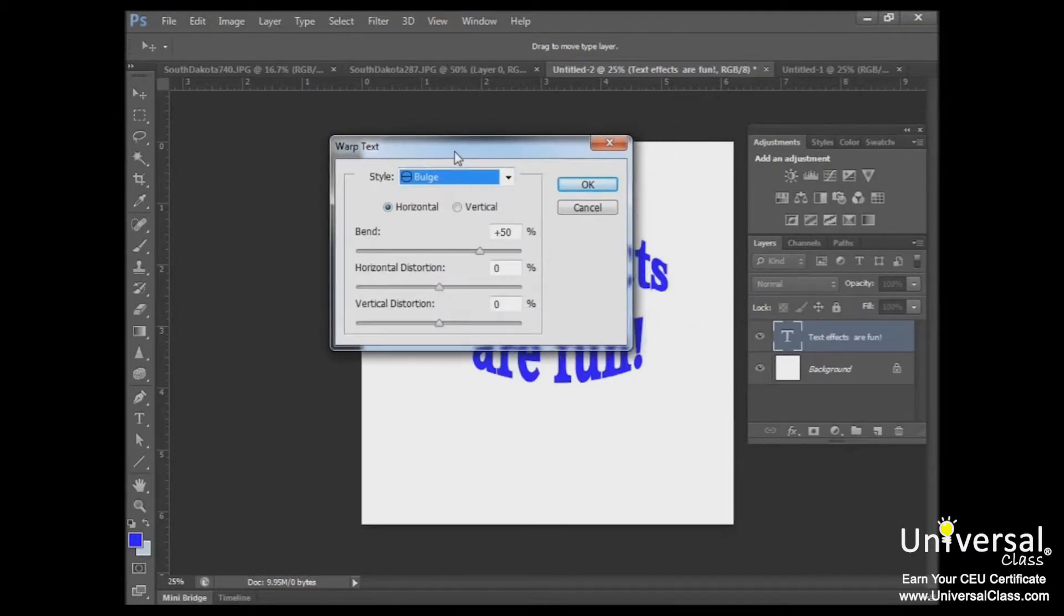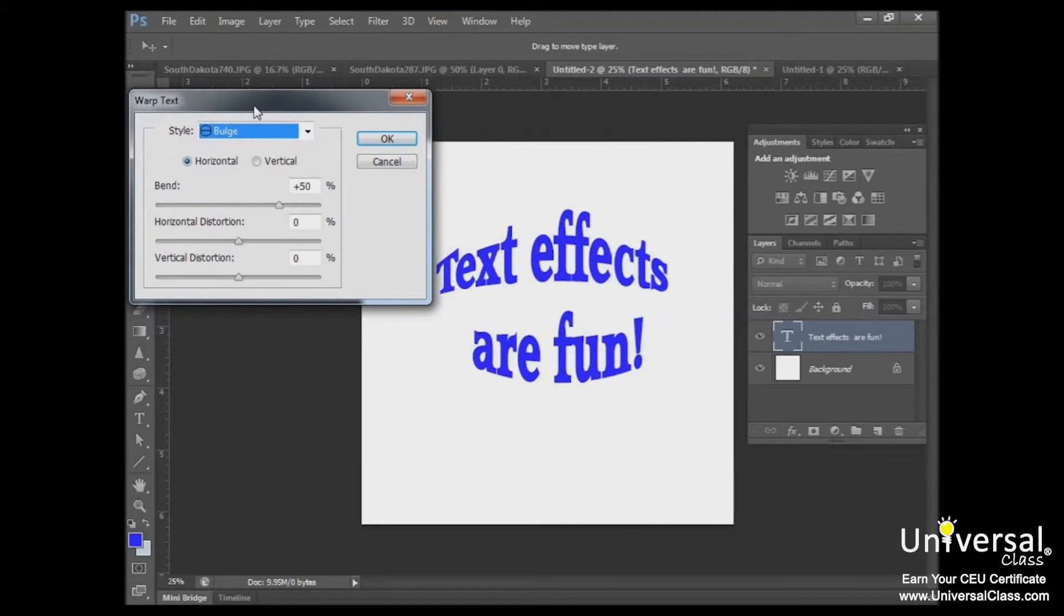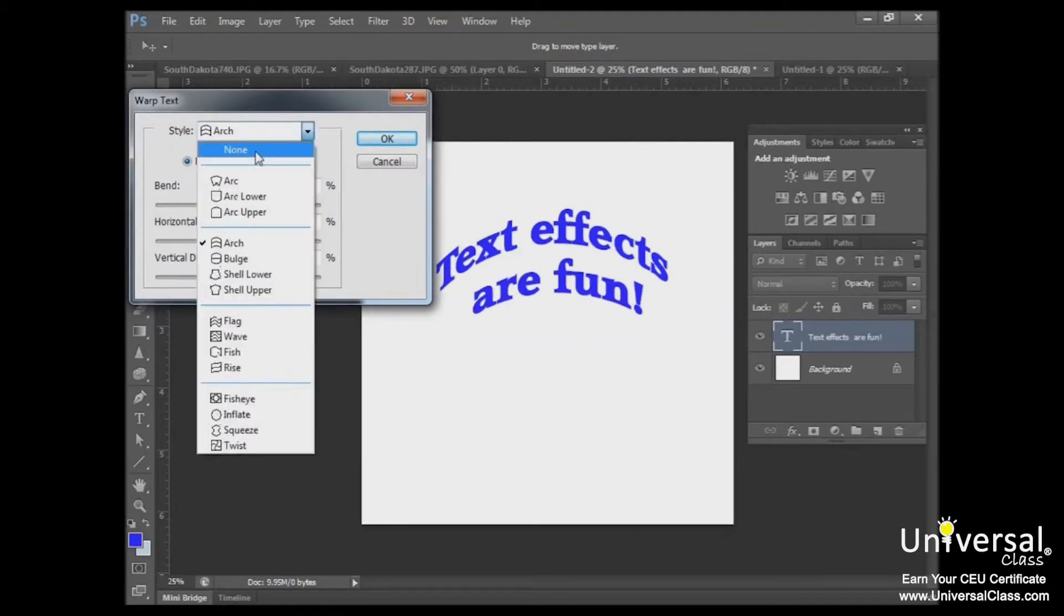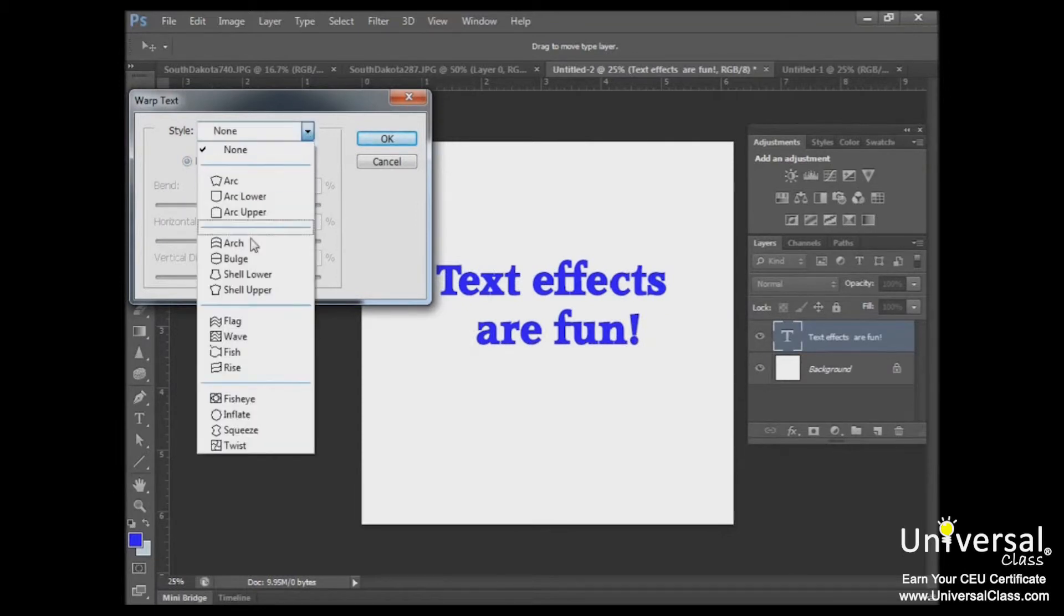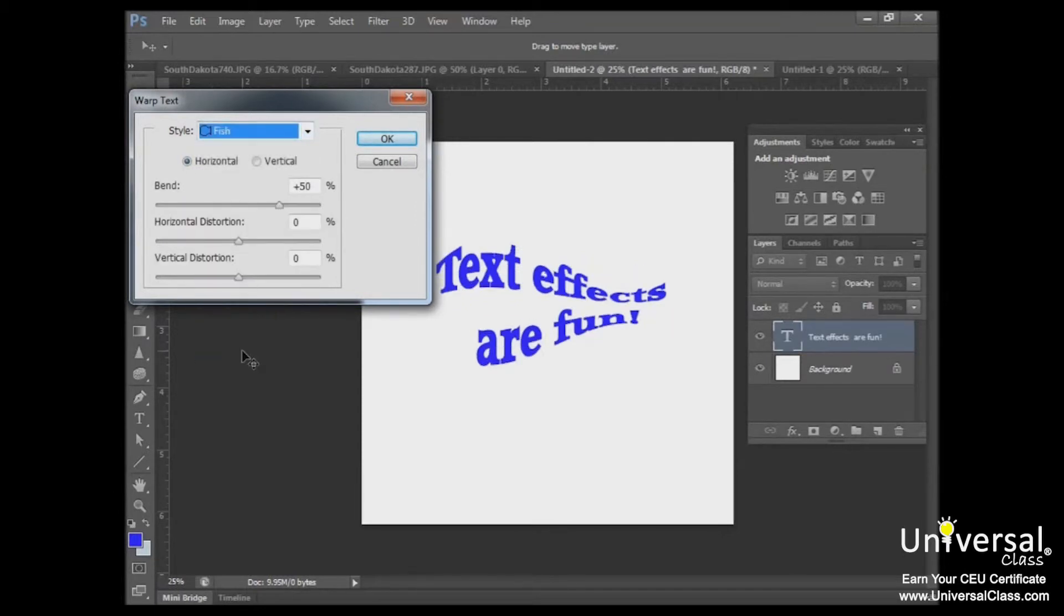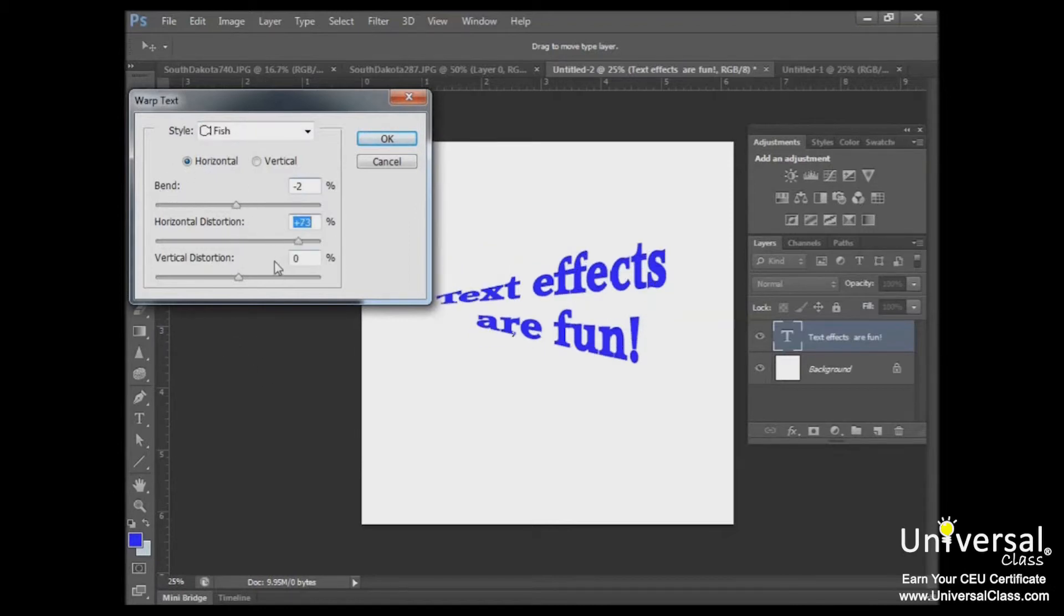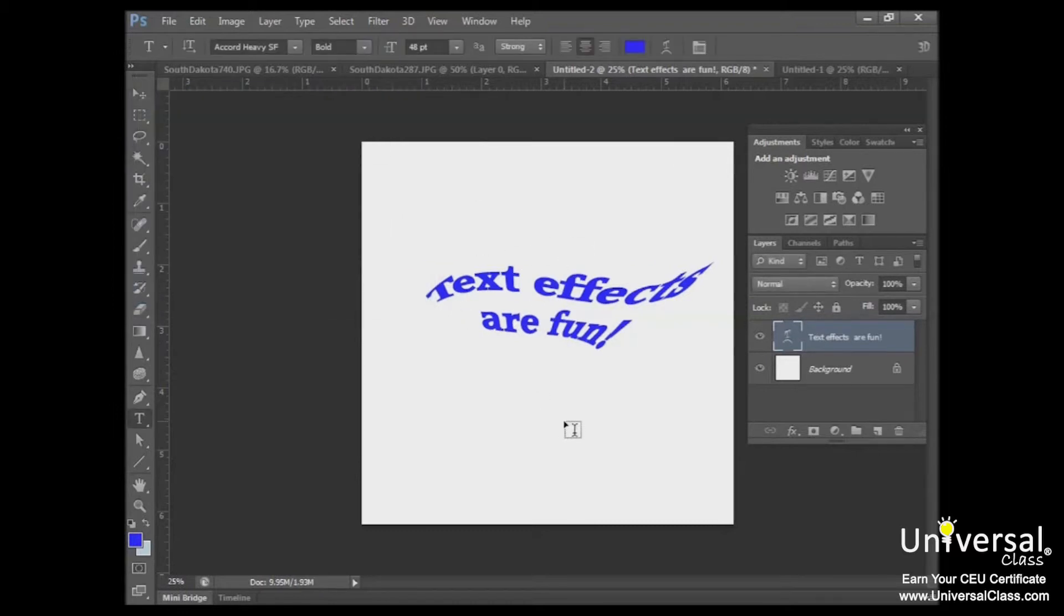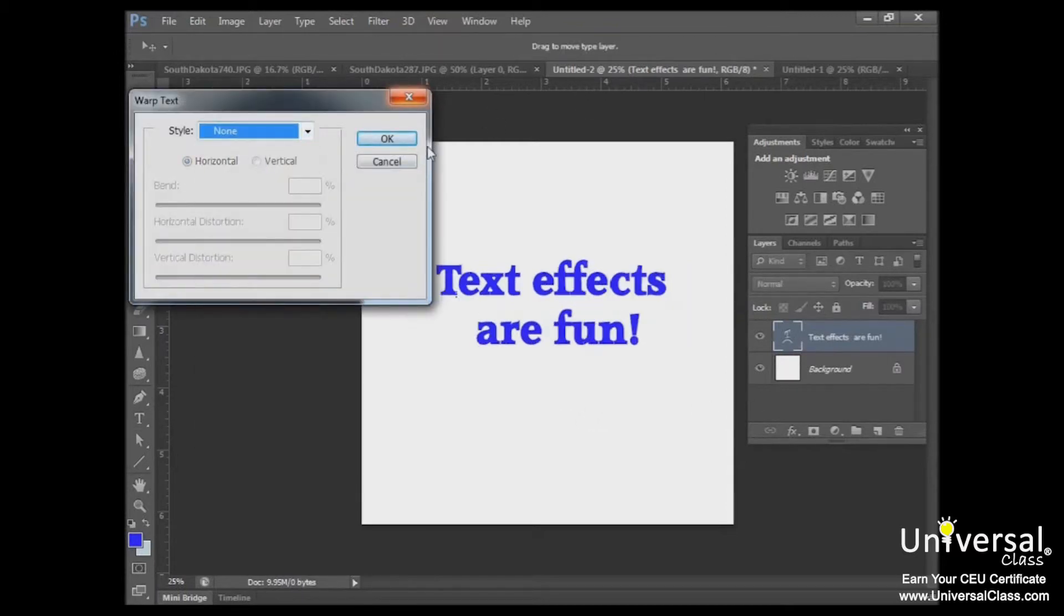The warp text dialog will open and you can select a style from the drop down menu. And if you need to, if you'd like to preview it, you can move your dialog window to see what the different effects do. And by default, none is usually selected. And I'd like to select fish. The effect is automatically applied and you can now manipulate the look of the text by adjusting the bend, horizontal distortion, and so forth. And once you're satisfied with the results, click OK. And there you have it.